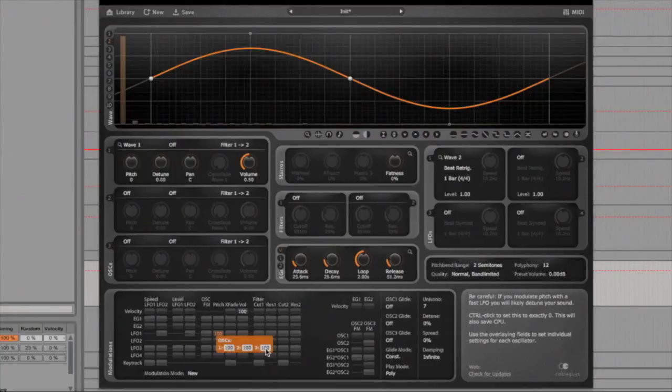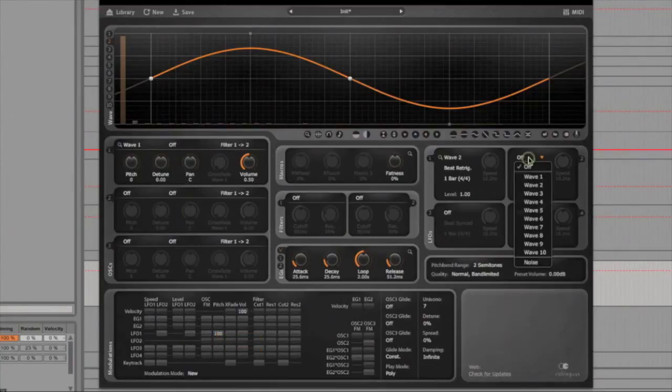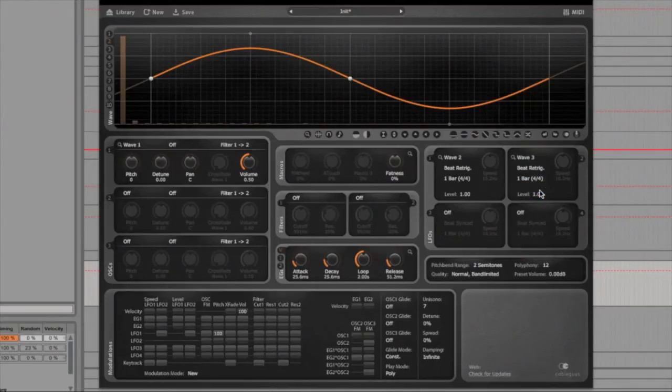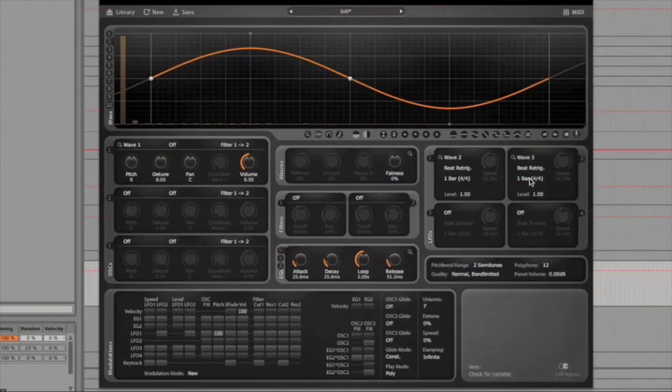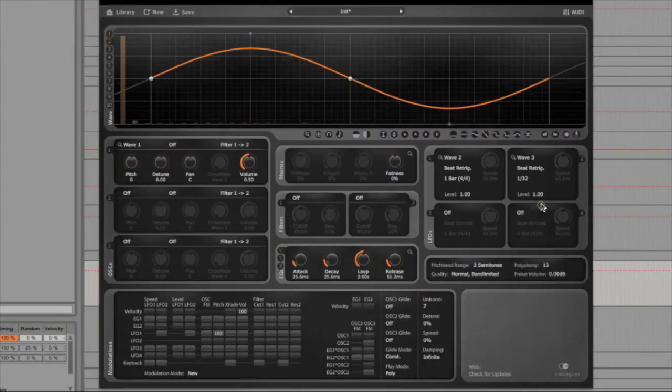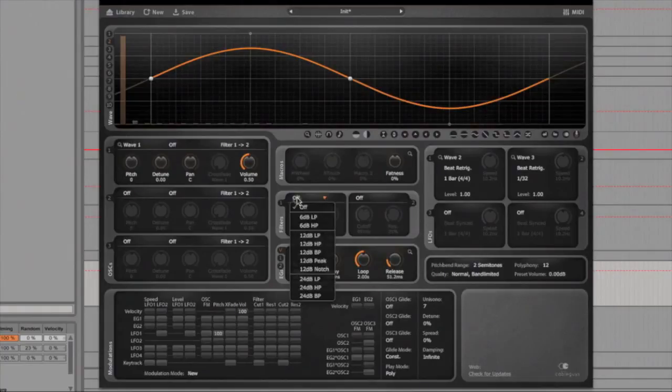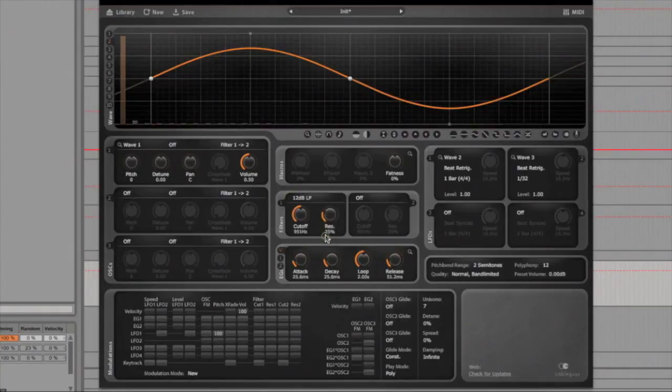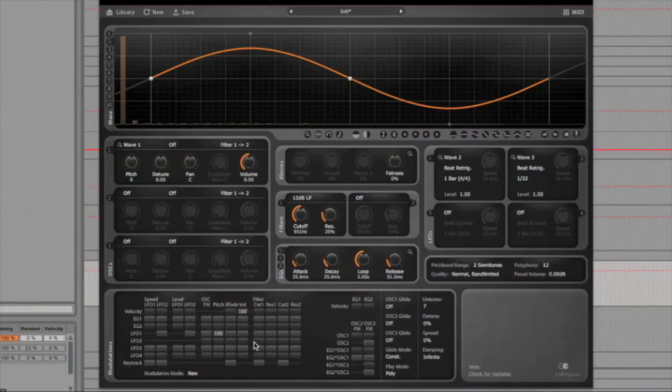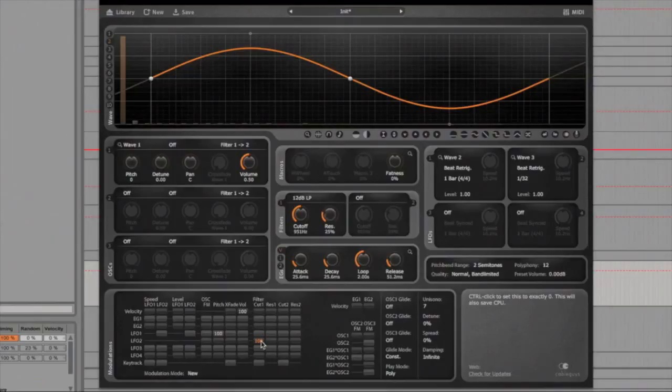Now if I assign LFO 2 to wave 3 like this and then set the tempo sync to 1 over 32, then I can switch filter 1 to a 12db low pass like this. And then in the modulation panel I can make LFO 2 affect the filter 1 by dragging the slider up like this.